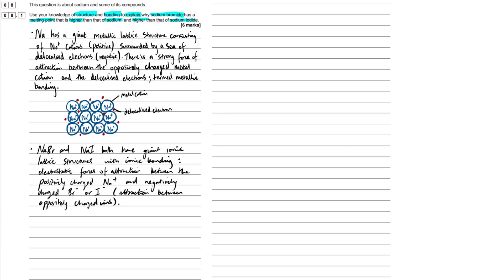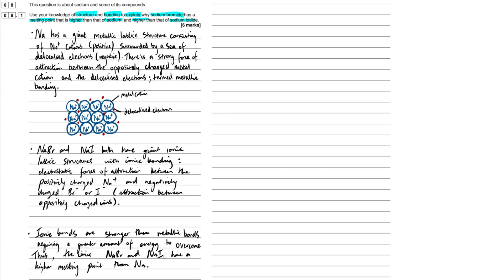Electrostatic forces of attraction between the oppositely charged ions. And I outlined what those ions are. Easy as that. Nice, concise paragraph here. Next paragraph. I've just differentiated between the two.